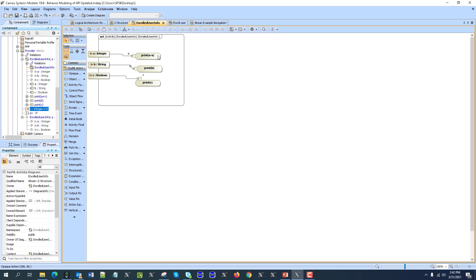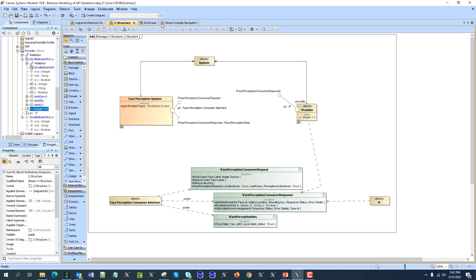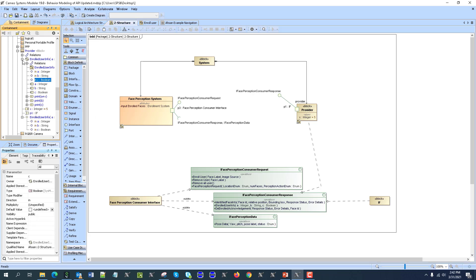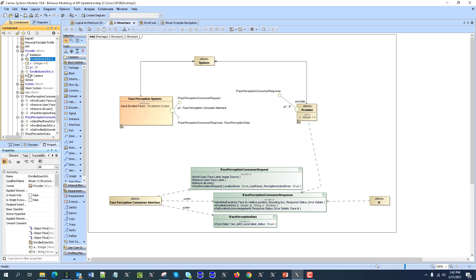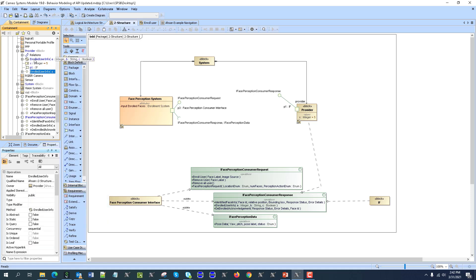And that's it — now this will be working here as a method of this operation. This operation has a method; this is not the classifier behavior of this block, it is the method of this operation. Now here I need to call this operation.